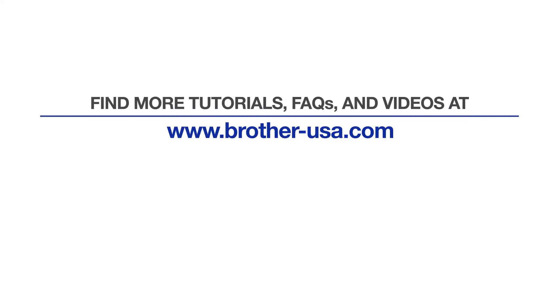For more tutorials, FAQs, and videos, visit us at www.brother-usa.com.